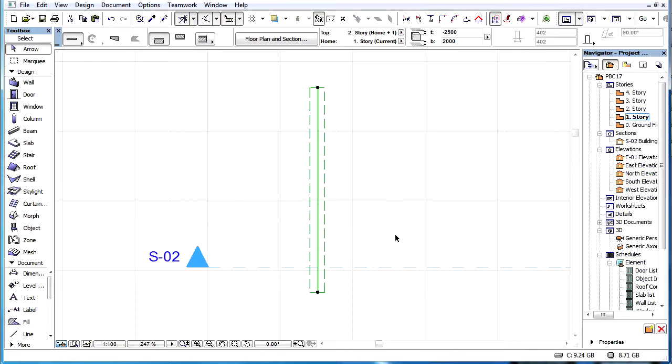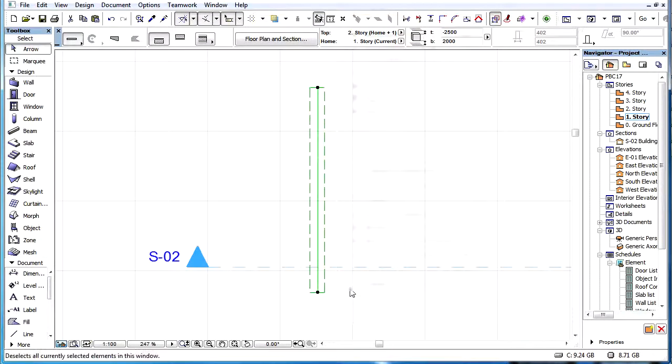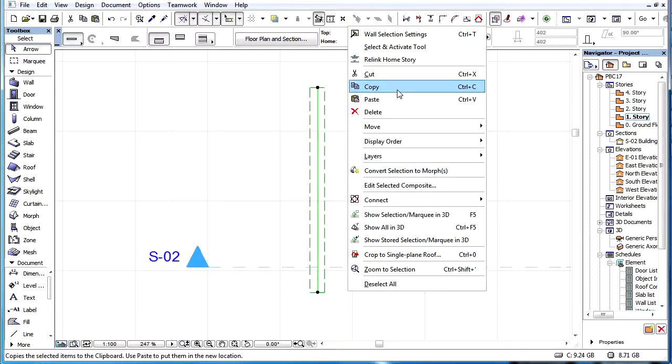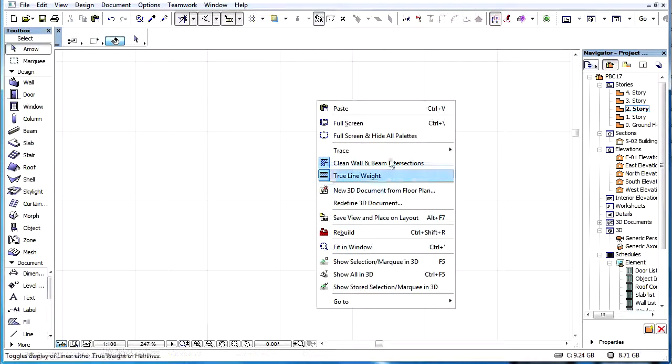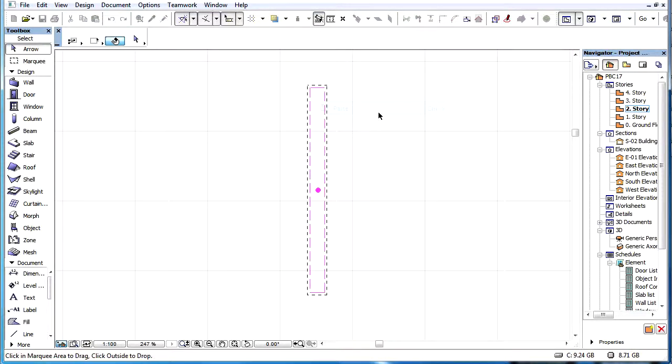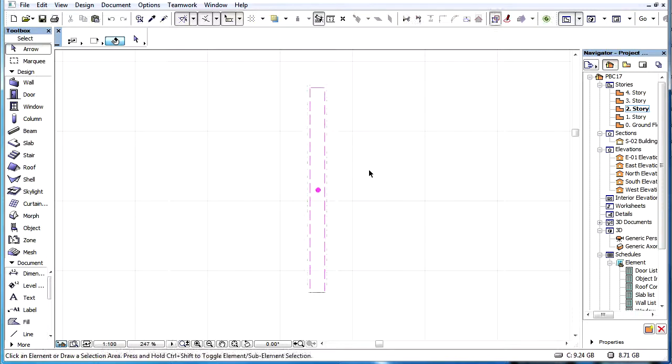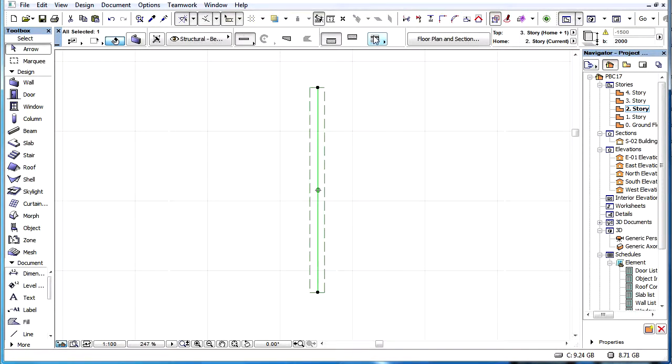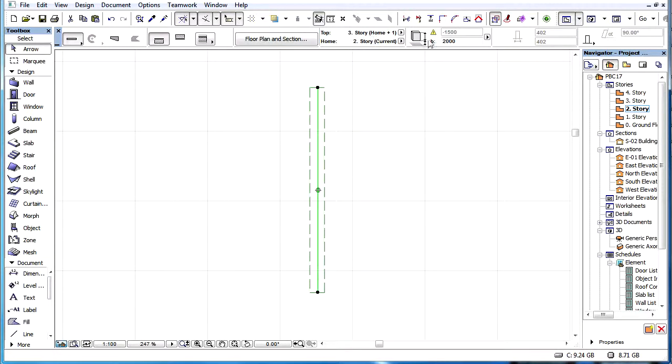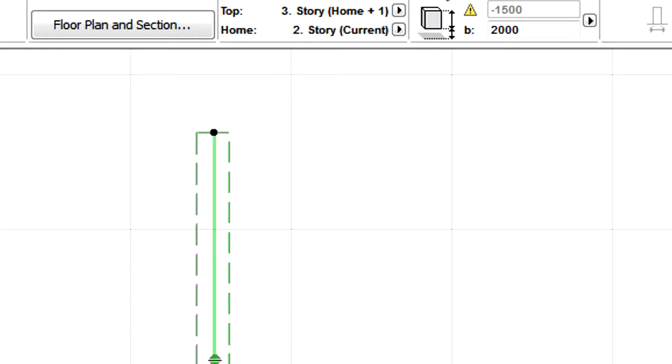If you copy this wall and paste it onto a 3000 mm high story, with its home, top-link, and offset supplied based on the new story height, the wall's height would become minus 1500 mm.